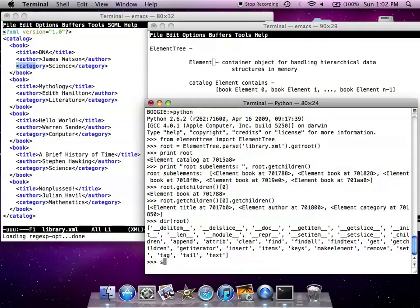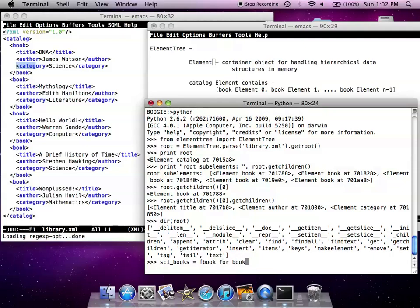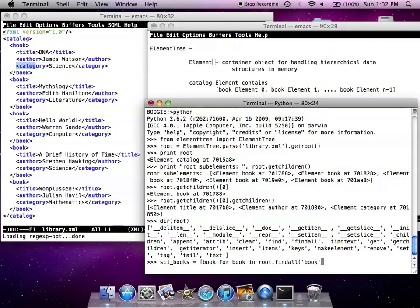Let's get a list of all books for book under root, find all books, if the text of the category is science.